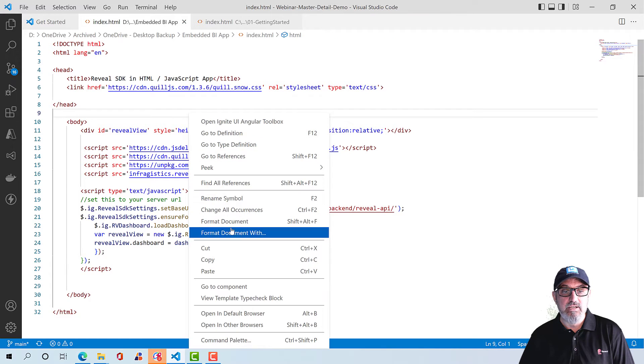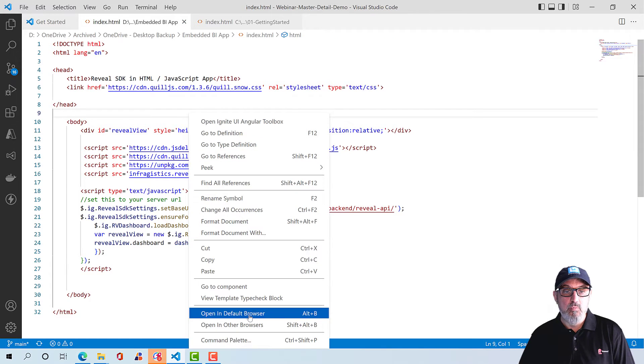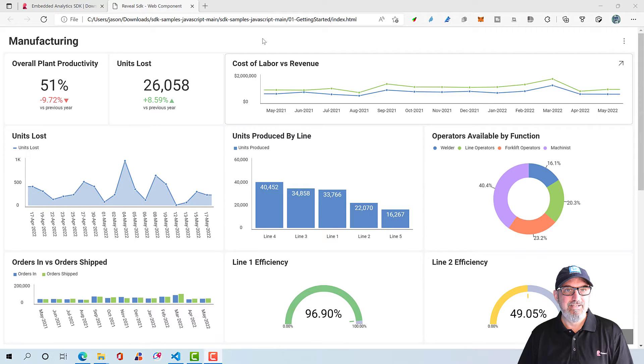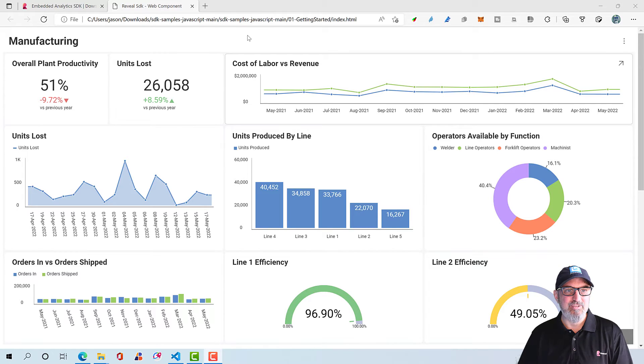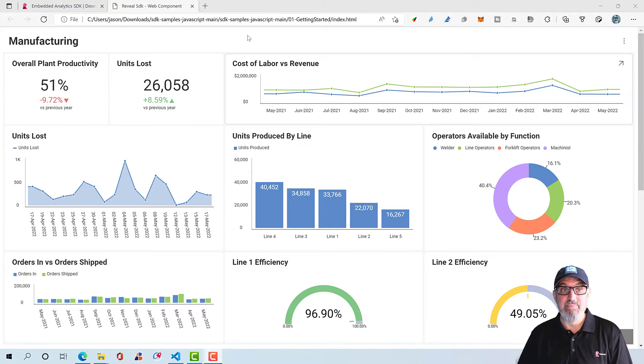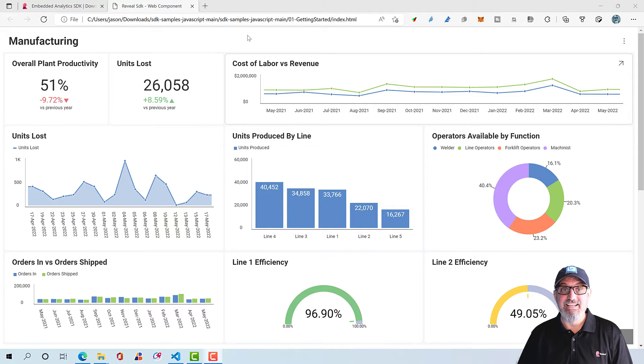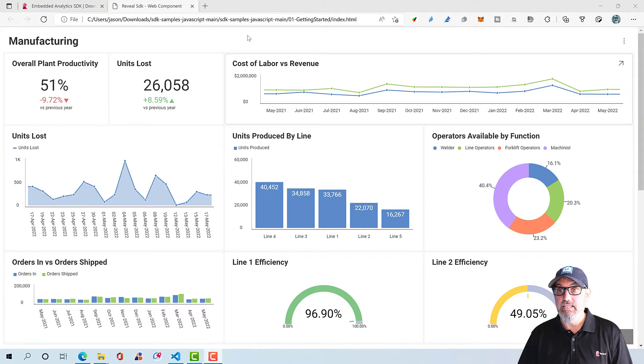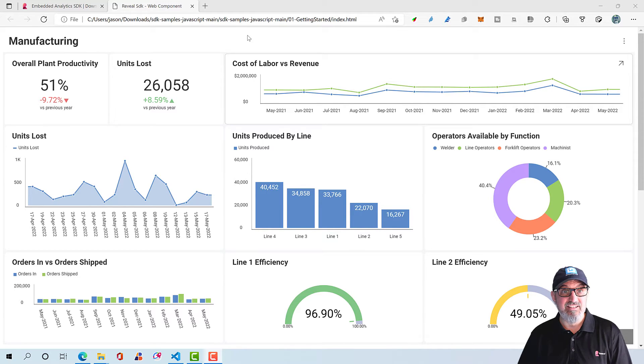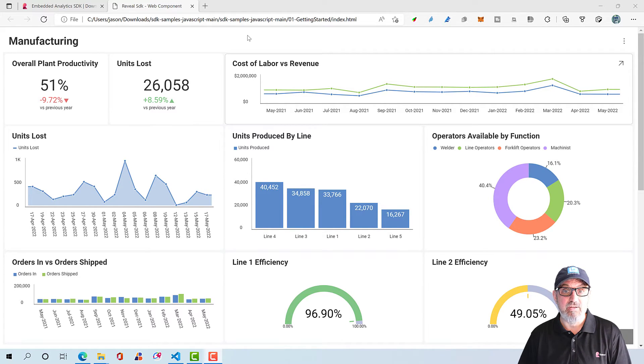I'm going to right click. I'm going to open this in my default browser. The manufacturing dashboard has loaded up. And you can see that we have a full dashboard with different types of visualizations based on the data that's in our data set. In this case, it's a file coming from the server. I believe it's an Excel file or a SQL server file.